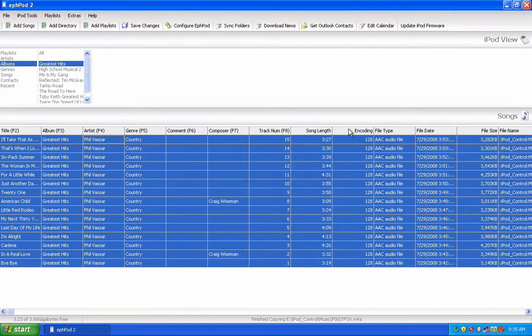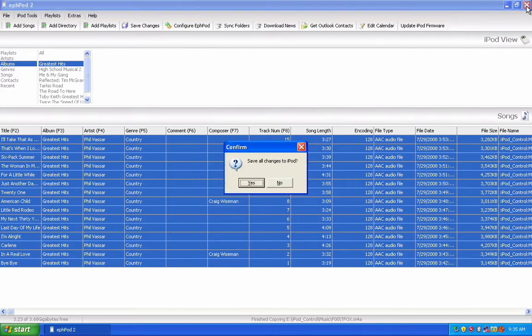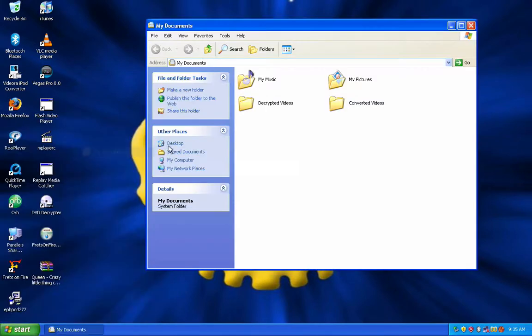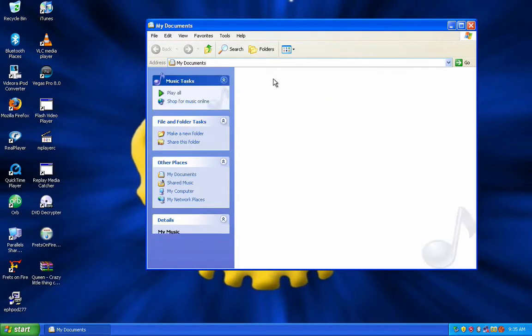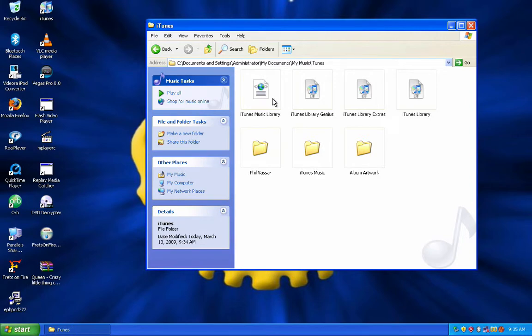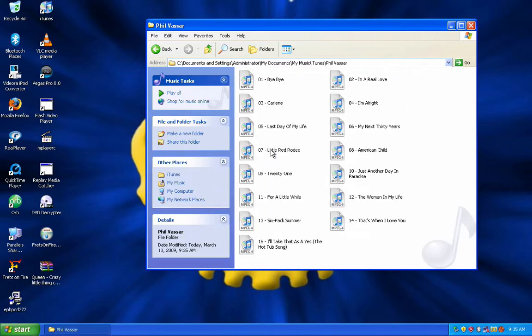And when it's done, just close FPOD and click No. And you're done. There's your songs.